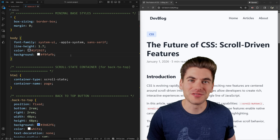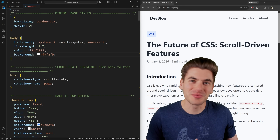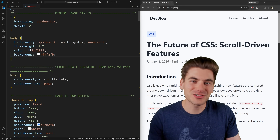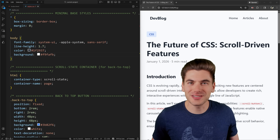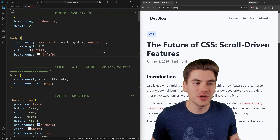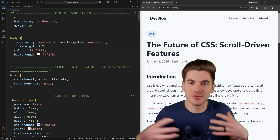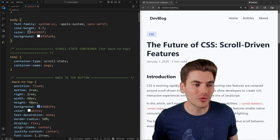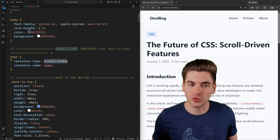Welcome back to Web Dev Simplified. My name is Kyle and my job is to simplify the web for you. To get started with all these scroll-based animation things in CSS, we need to talk about the main thing powering all of them — a brand new container type called scroll state.